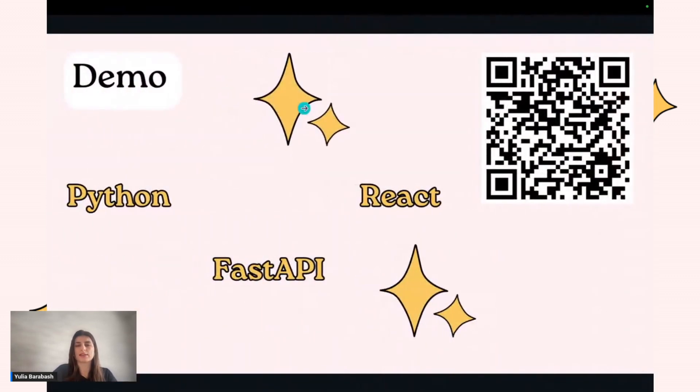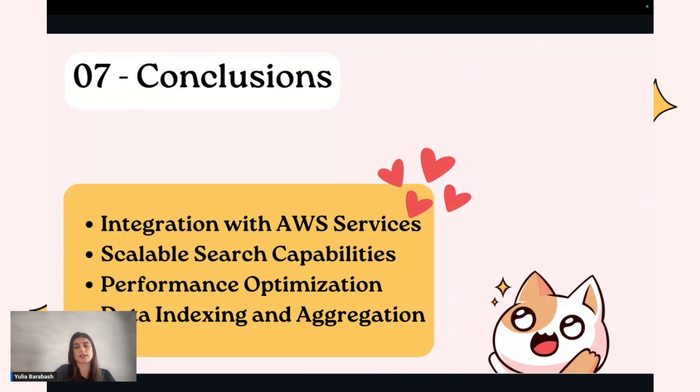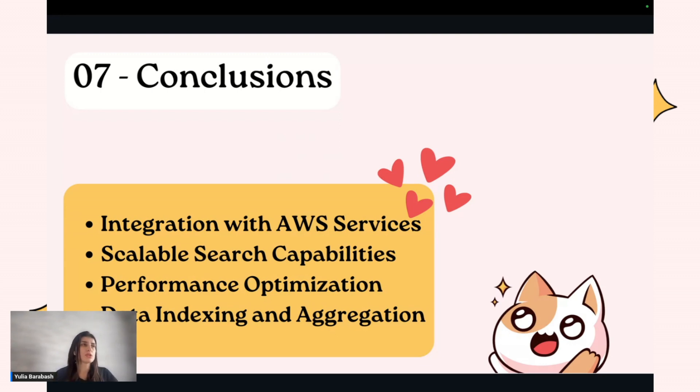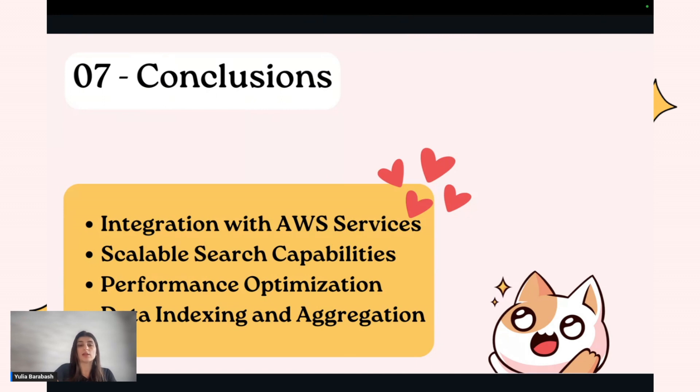This was all for our demo. If we do some kind of conclusion of how OpenSearch works, we can tell that OpenSearch is very powerful because it has different integrations with AWS services. Also, it's possible to have serverless OpenSearch where AWS can take responsibility for operational overhead. It's very scalable. Additionally, you can do performance optimization and it can be very fast. OpenSearch is also great for data analysis and aggregation.